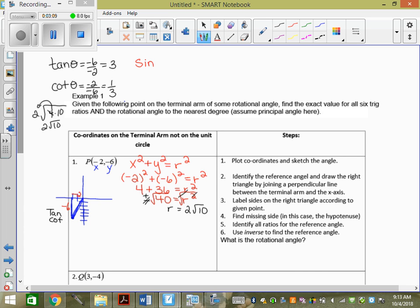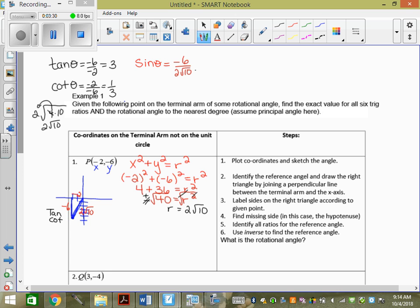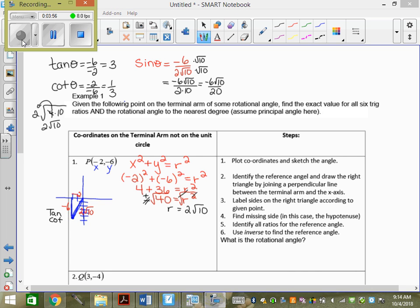What about sine? Sine is y over r, so it's going to be negative 6 over 2√10. Then we rationalize — multiply by √10 over √10. We get negative 6√10 over 20, because √10 times √10 is 10, and 2 times 10 is 20. Simplifying by taking out a factor of 2, we get negative 3√10 over 10. And no, we cannot take the 10 out of the radical.